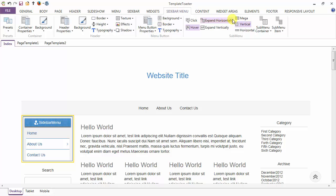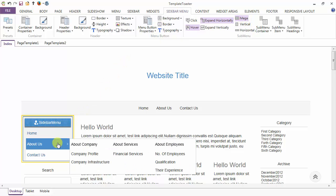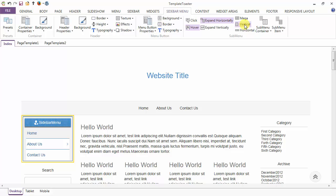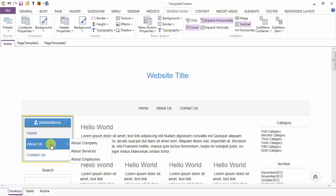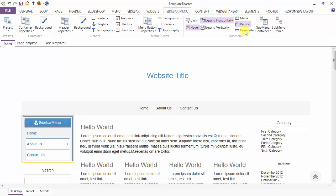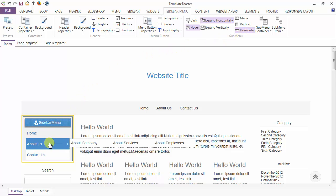Next are the sub menu layouts. First is the mega — this is your mega sub menu layout. Next is the vertical sub menu layout. Next is the horizontal sub menu layout. This is our sub menu layout horizontal.